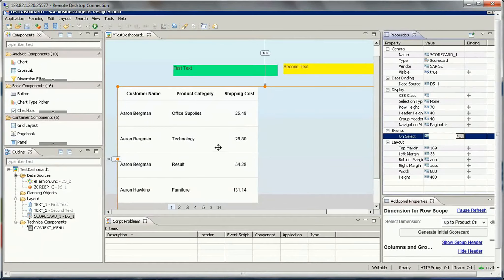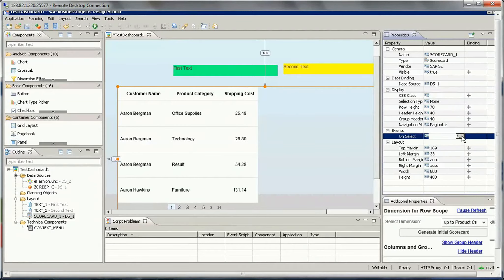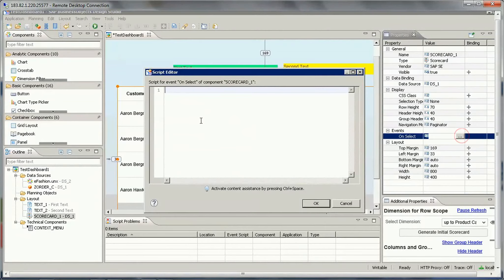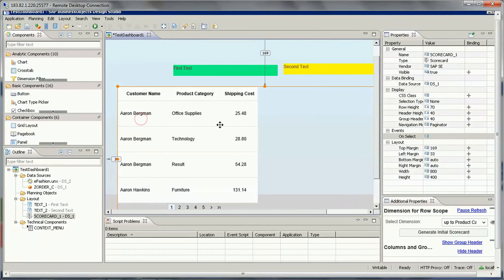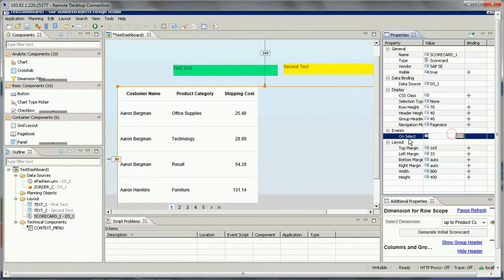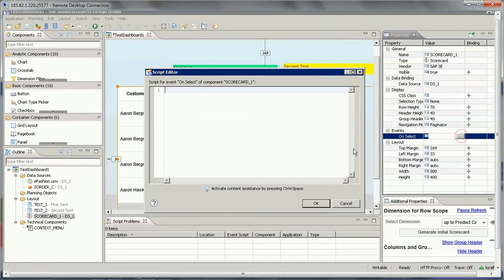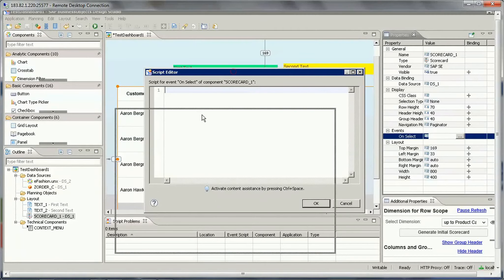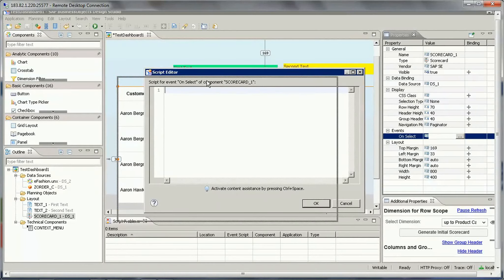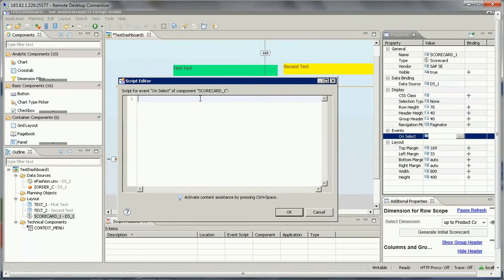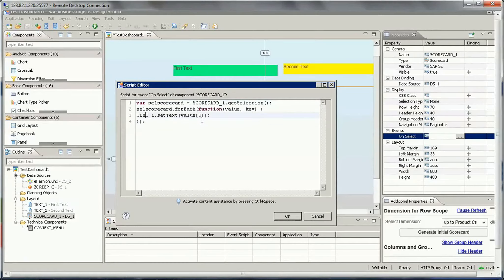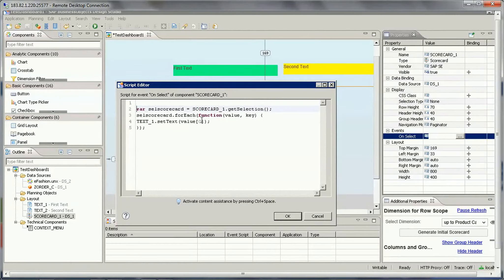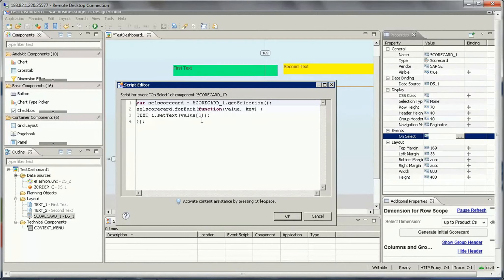Just select this scorecard, and then in the properties there is events - on select, click on this. So here you need to write some code which will get the selection of the scorecard first. So let's get it. I'm just adding this code.